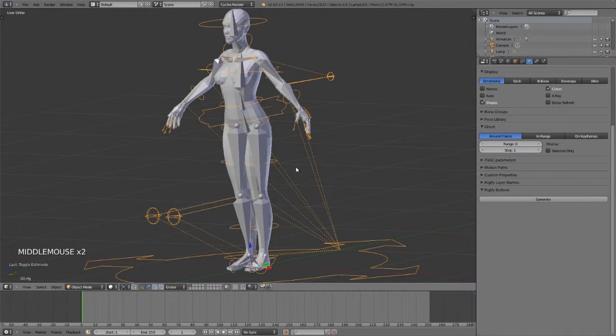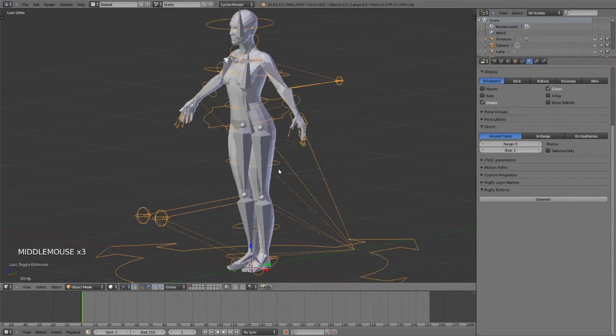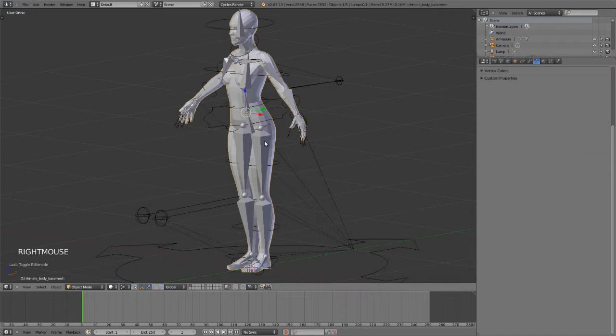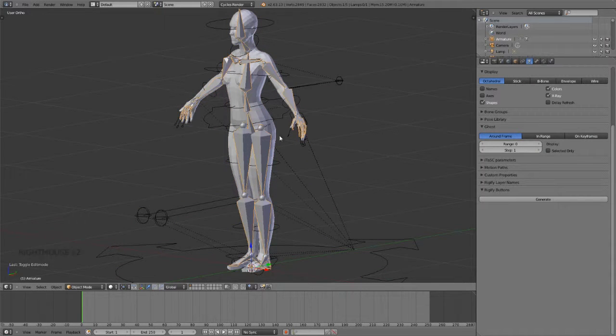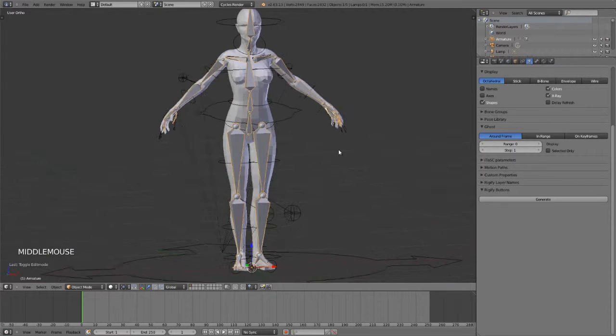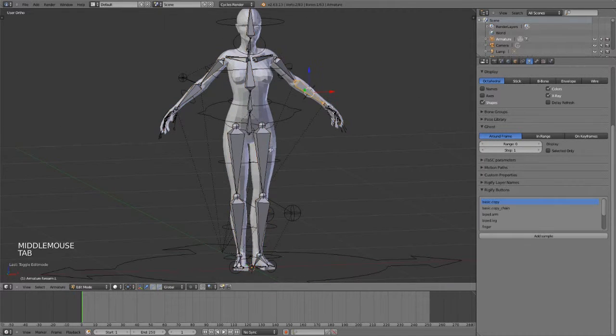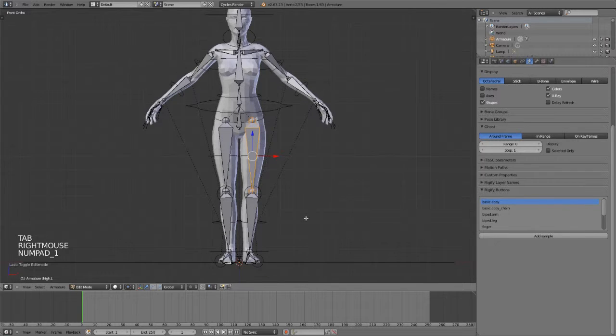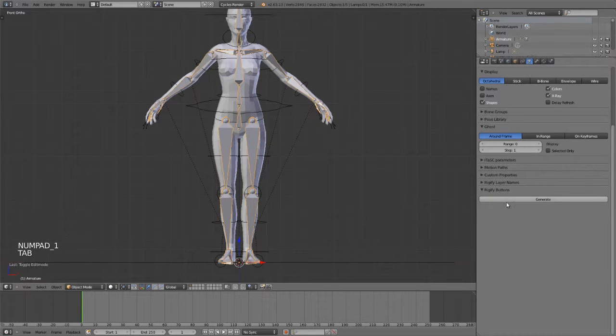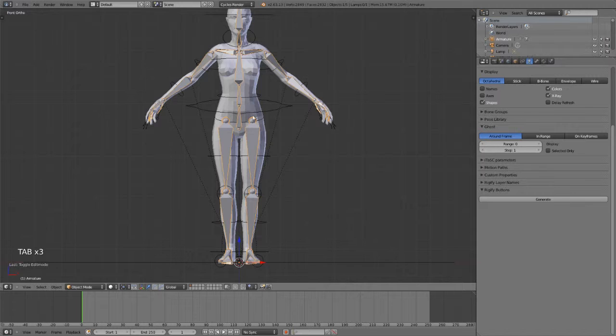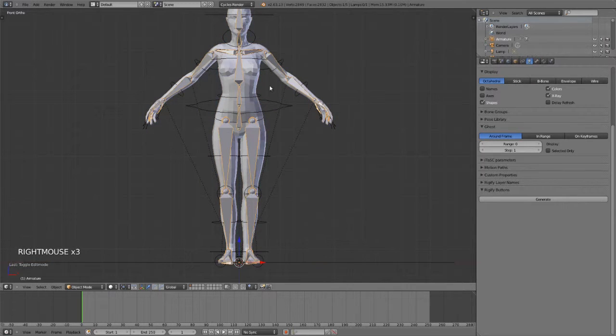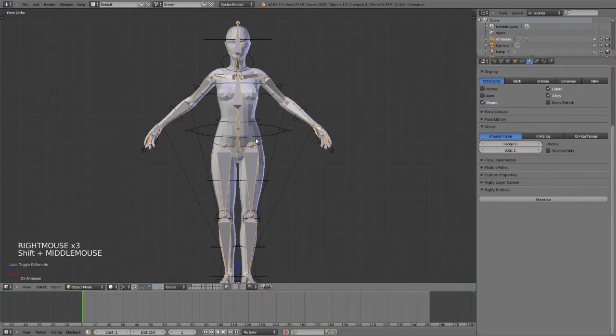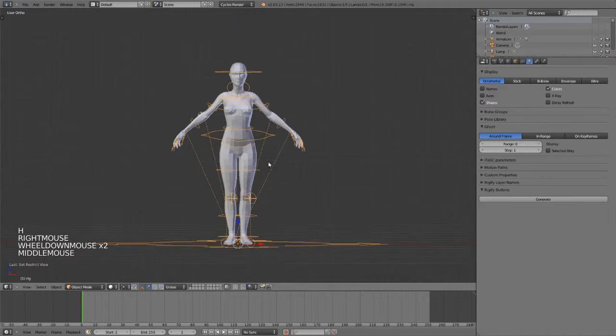One of the cool things about Rigify is that if we ever decide that we need to reposition one of these bones, we can simply select our original rig, which is never actually going to be used for the animation, hit Tab to go back into edit mode, reposition or rotate it, and then simply click Generate again and it will re-update our animation rig. So for the time being we can just select this rig and we're going to hit H to hide it, and now we have this rig here ready to go.